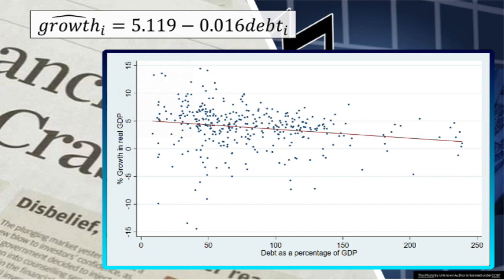For instance, the impact of a 10 percentage point increase in debt as a percentage of GDP would be associated with an estimated 0.16 percentage point reduction in growth.